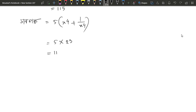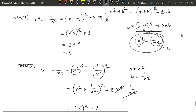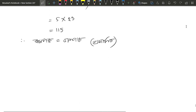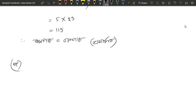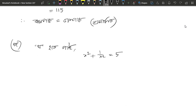The value of x squared is 23. The value of x squared plus 1 by x squared is 23. The value of x to the power 4 plus 1 by x to the power 4 is 23.